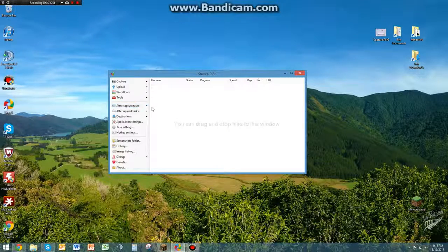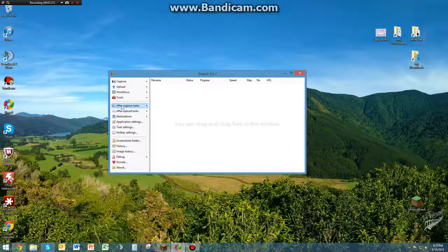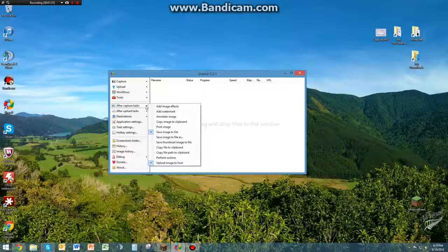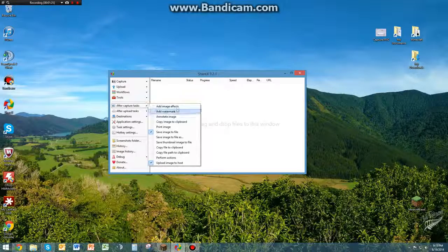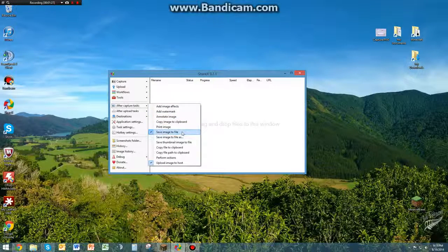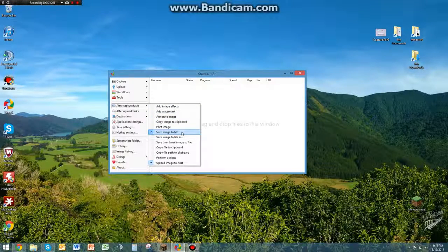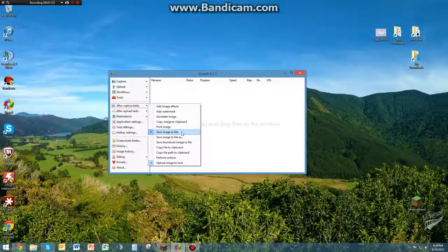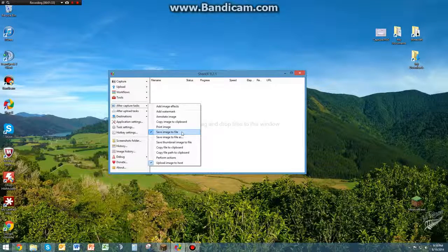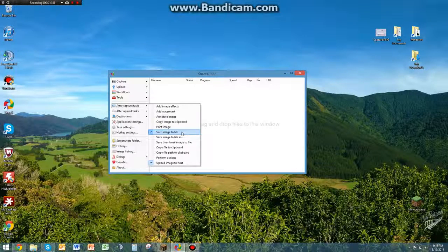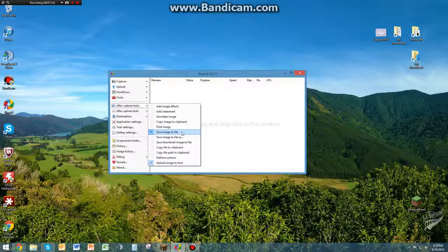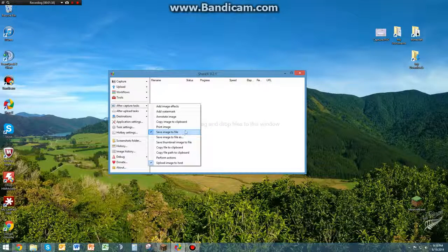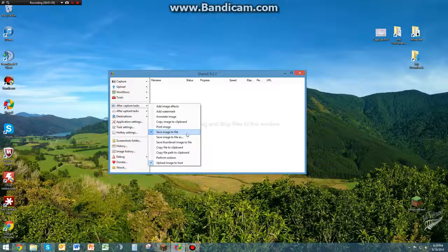The next thing you're going to want to do is come down to here to After Capture Tasks. Click on that, and you're going to want to make sure you save the image to file, so it will save the file to wherever you decide to put it, if you want to put it in like a pictures folder or a Minecraft screenshot, something like that, we'll specify that later.